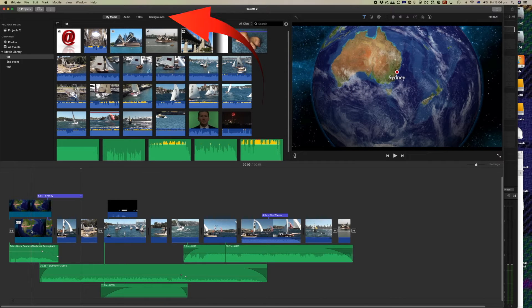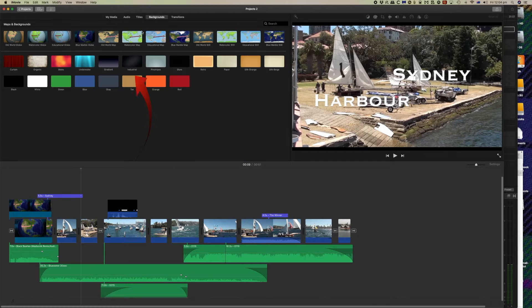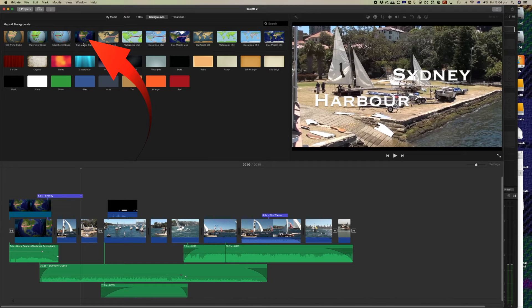We've got an input coming here showing Sydney using the world maps in the background features that iMovie has, so we're using one of these ones here.